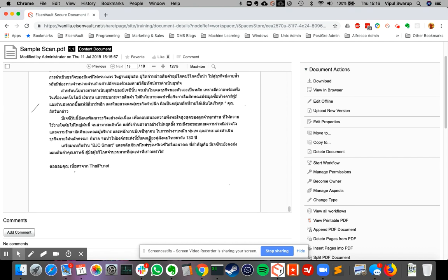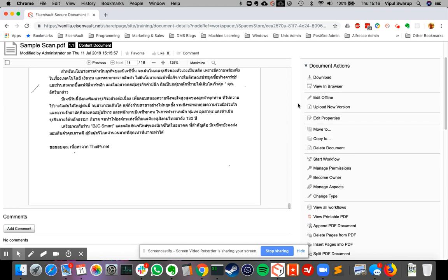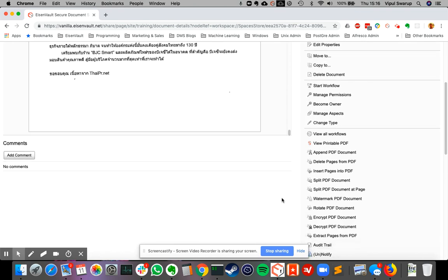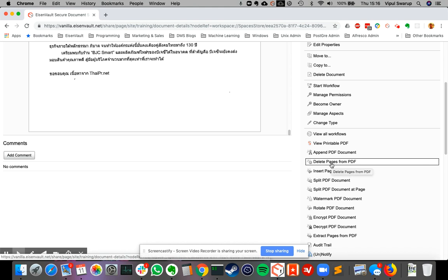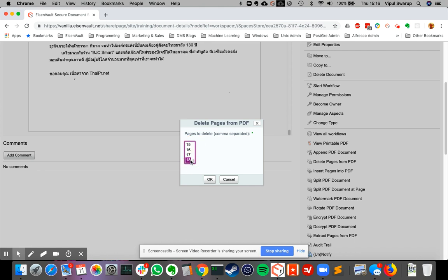Now the next action here is delete pages from PDF. So let's do that. Let's click on delete pages. Now it asks me which page do I want to delete. So say I want to delete the very last page, the one that I just added. So I select that and I say okay.